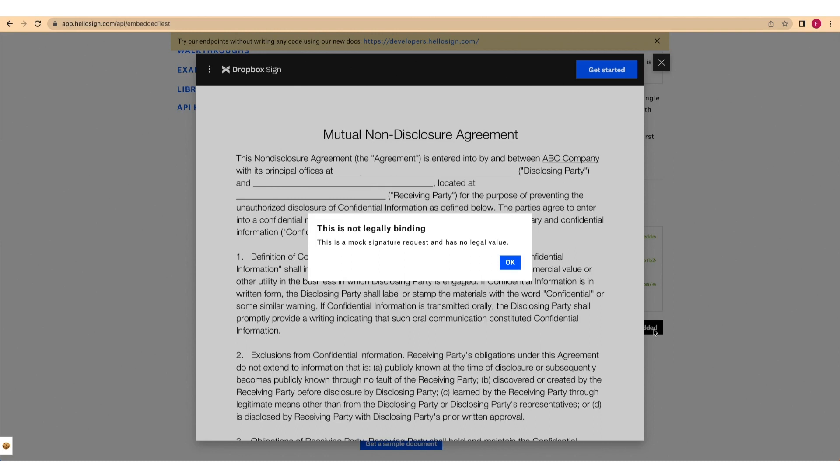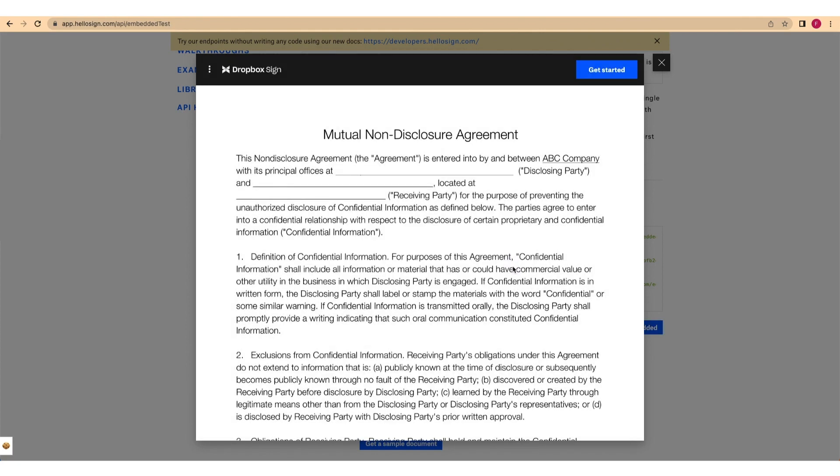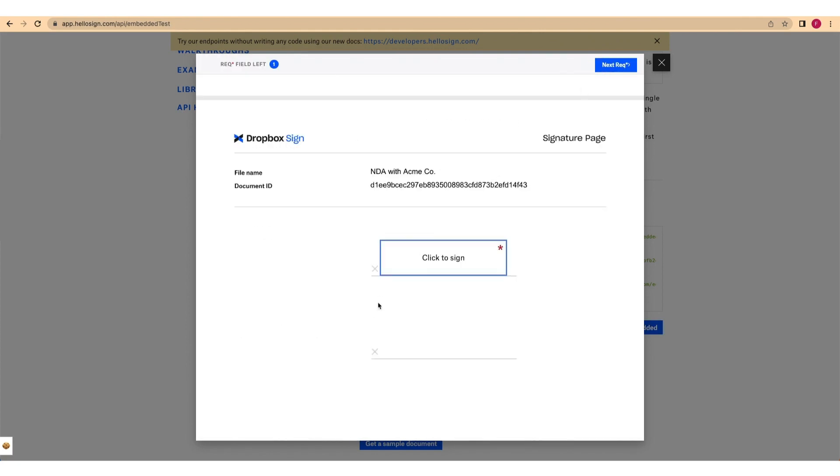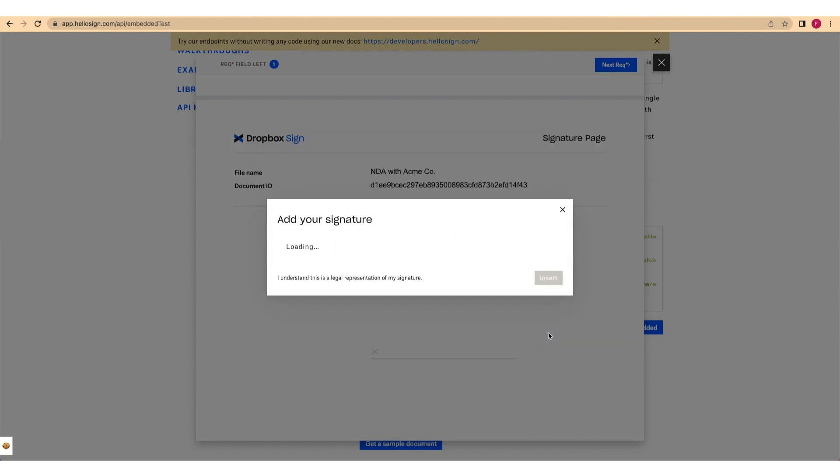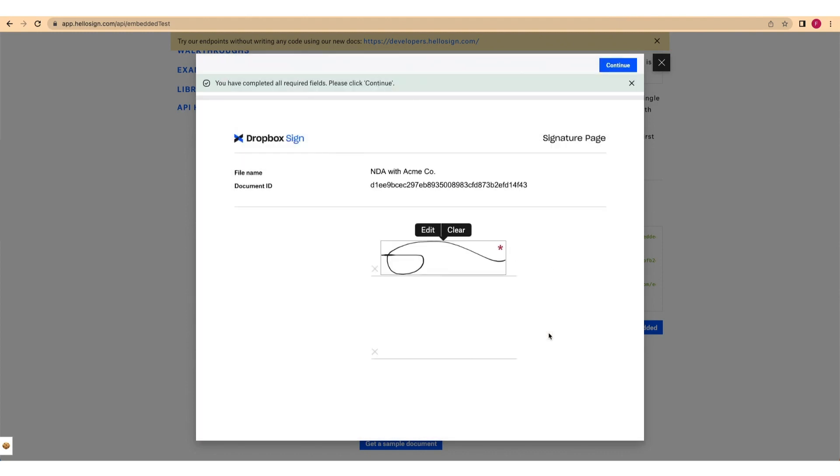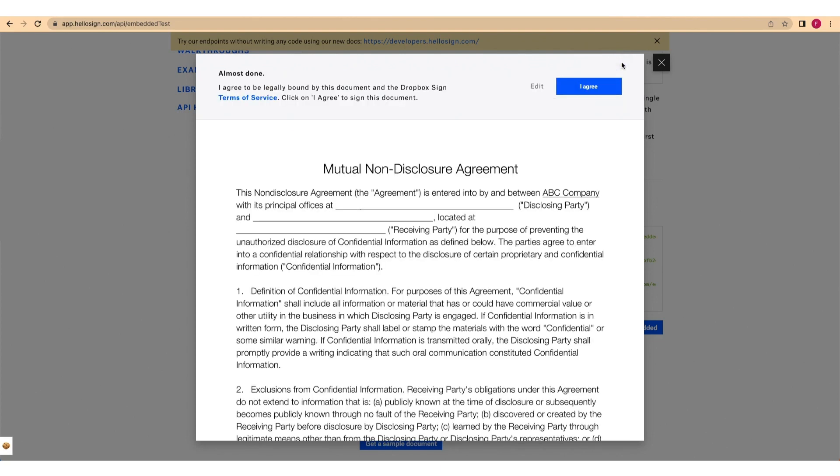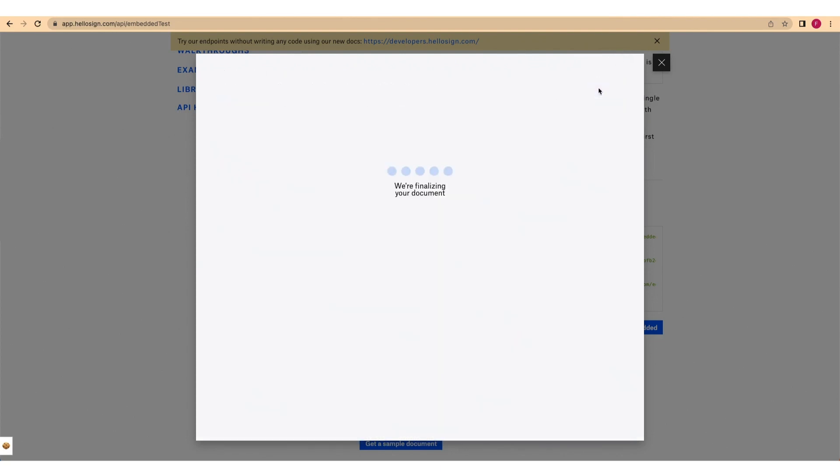With the document loaded into our Embedded Testing tool or your web app, go ahead and complete the signature request to test it out. And you've done it.